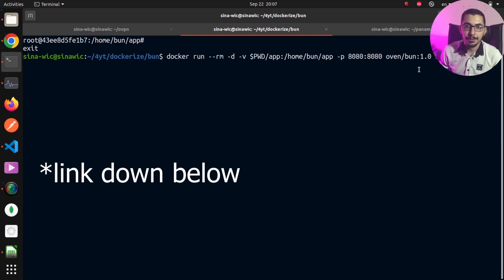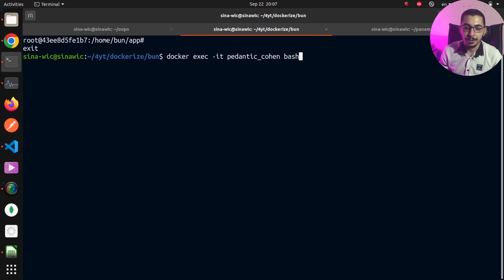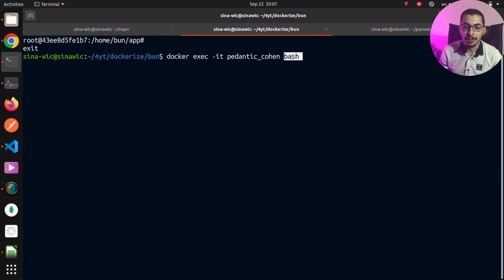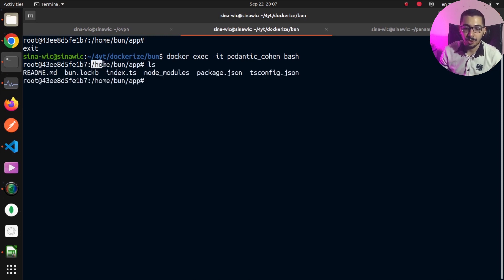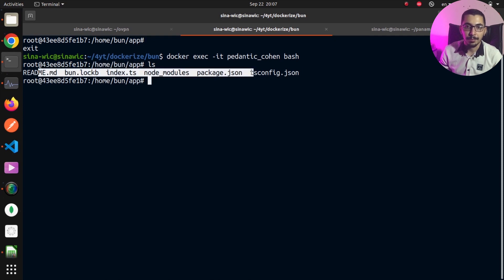If you haven't watched the previous video, I highly recommend you go watch it first and then come back. By running docker exec -it in interactive mode and passing in the container name with bash at the end, I get a bash session inside the container with /home/bun/app as the default working directory, where I've got all the sample files for my Bun project.